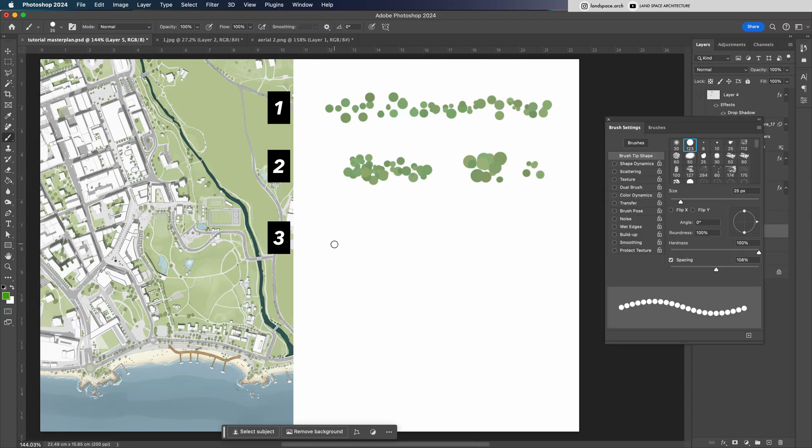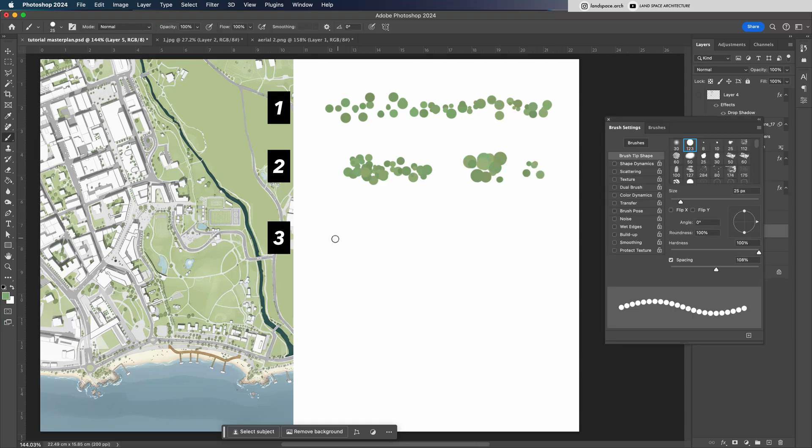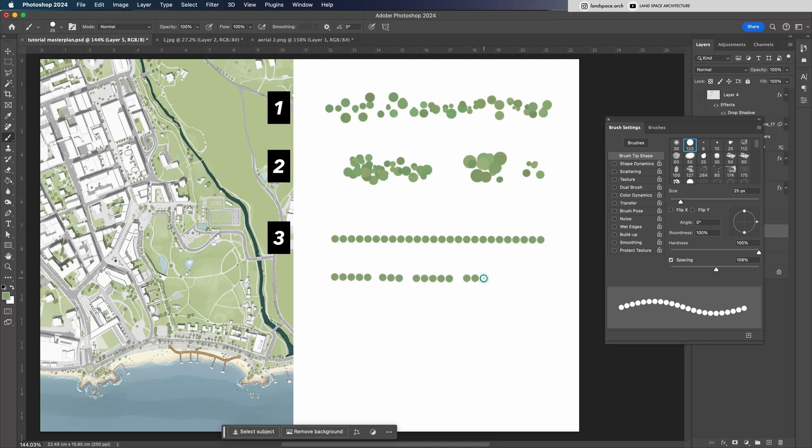The third type is more common for street or sidewalk trees, arranged in a straight line. You can leave some small gaps between them to make it look more natural.